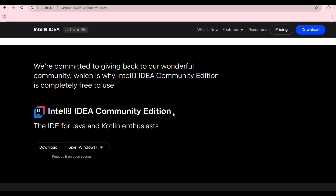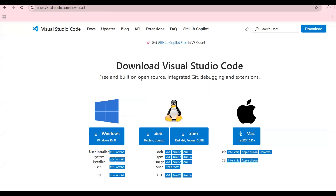The fourth software is Visual Studio Code, which I will use a couple of times. For Windows, follow the Windows installer; for Mac, use the Mac installer. That covers all the software. After installing, you need to do the environment variable setup. I have already created a video explaining how to do this for Windows, and I will add that video link in the description.